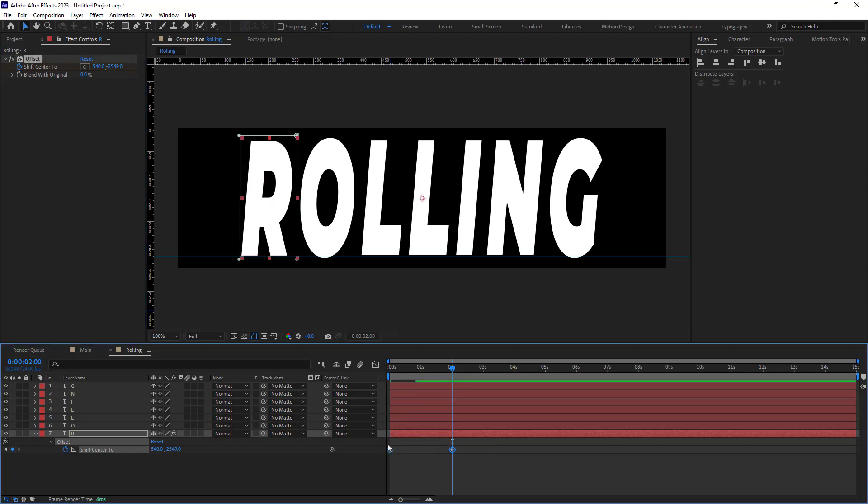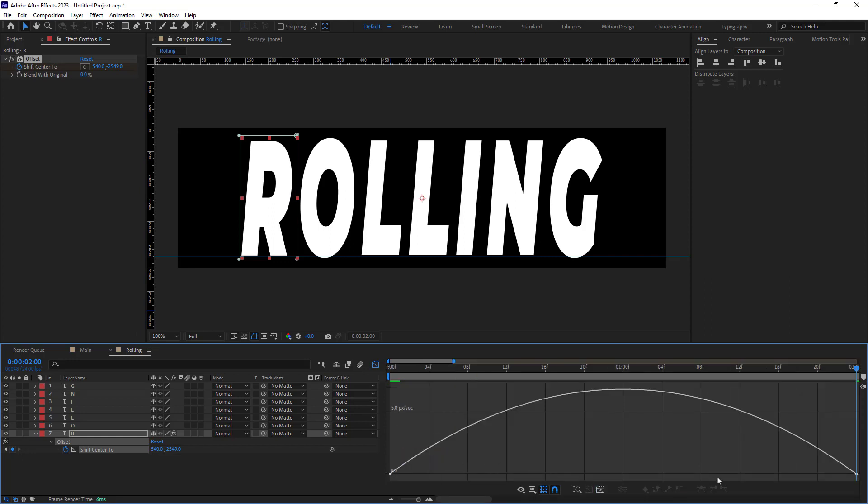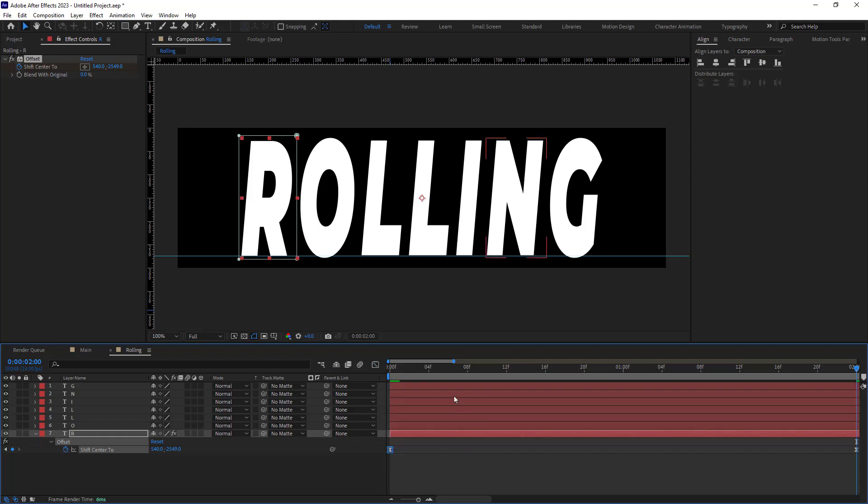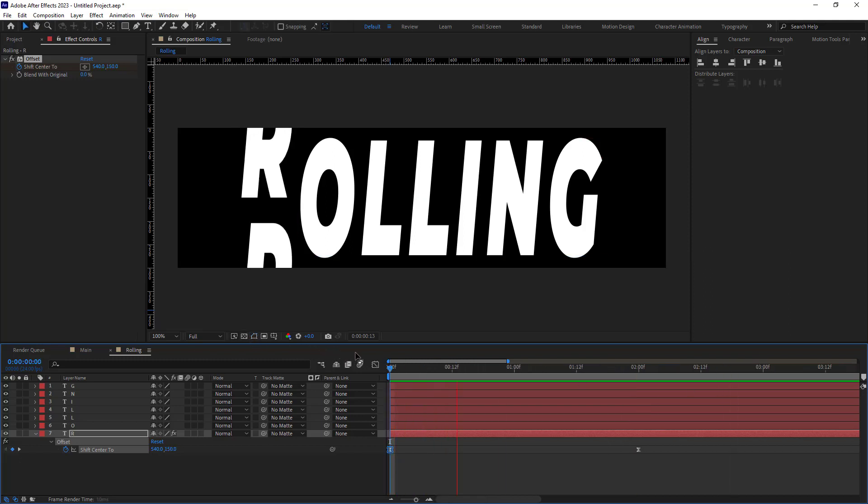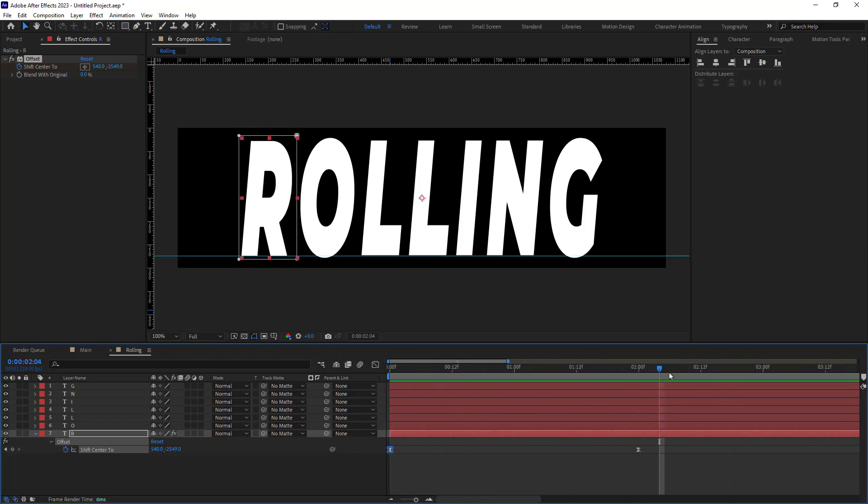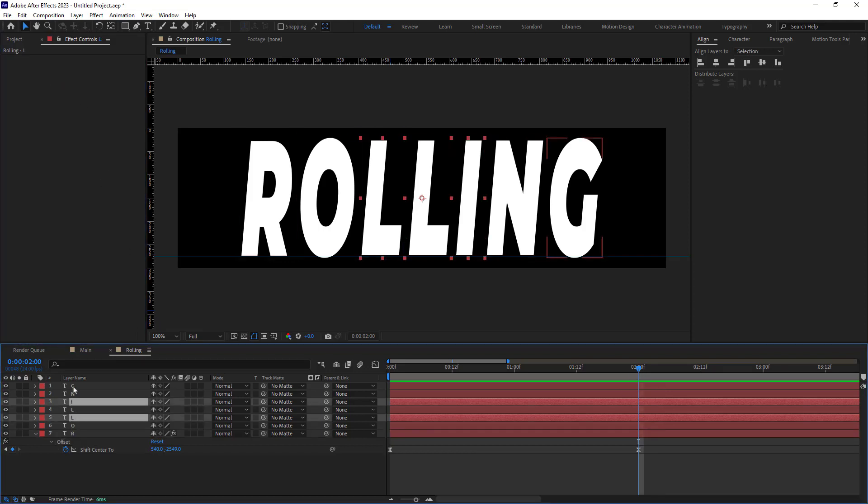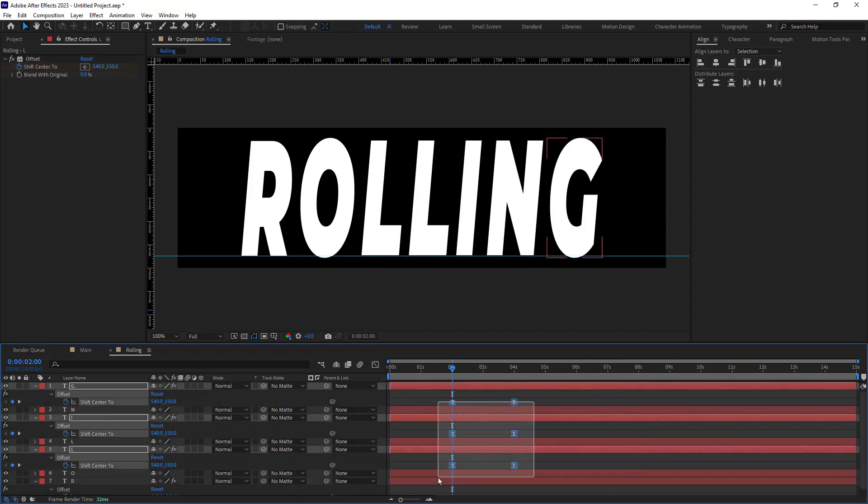Let's adjust its easings and I'm going to adjust the graphs like this. Now I will copy the effect and paste it to the third, fifth, and seventh layers. I also need to push the keyframes to the beginning.